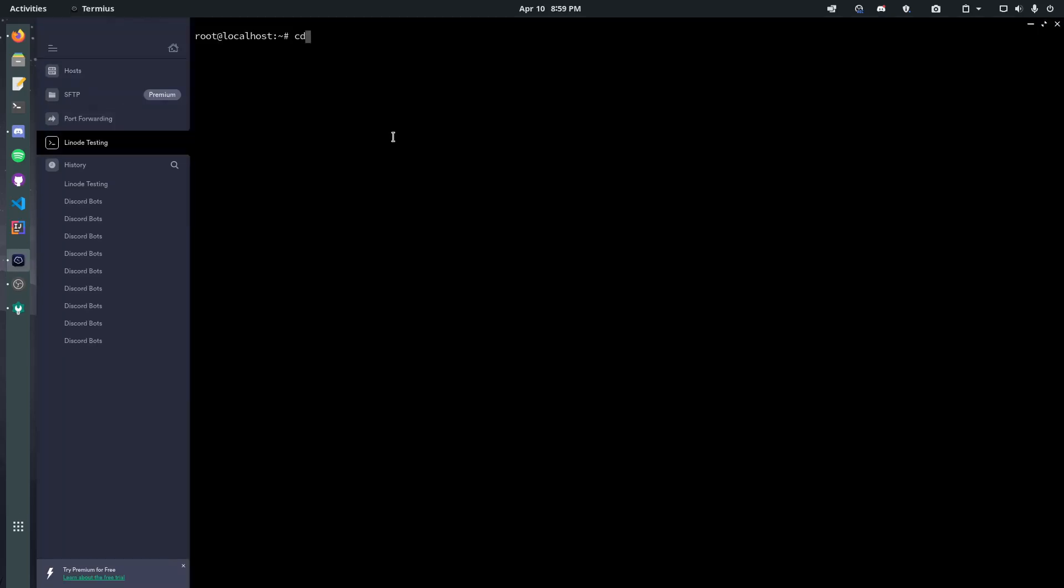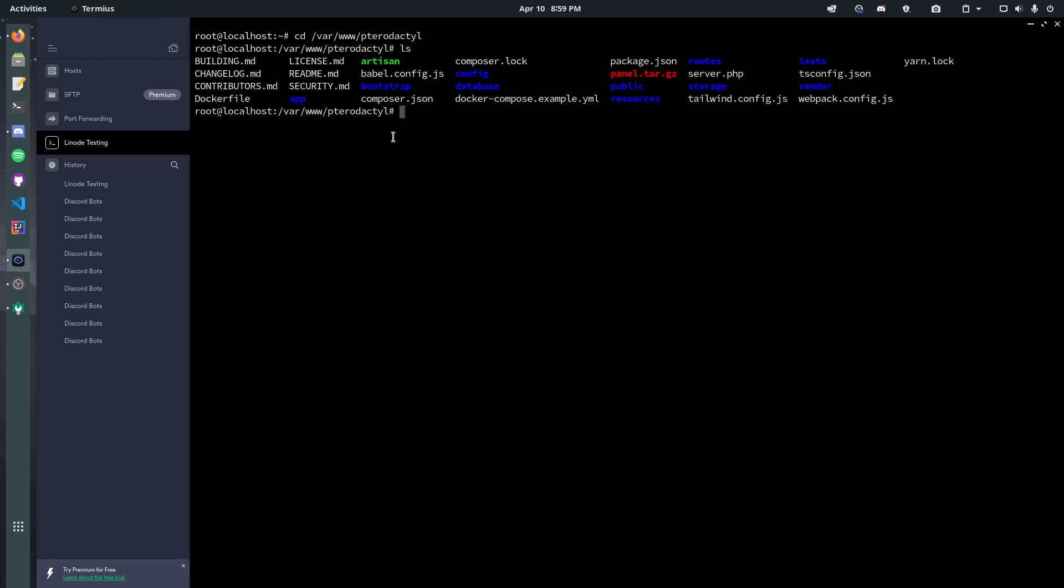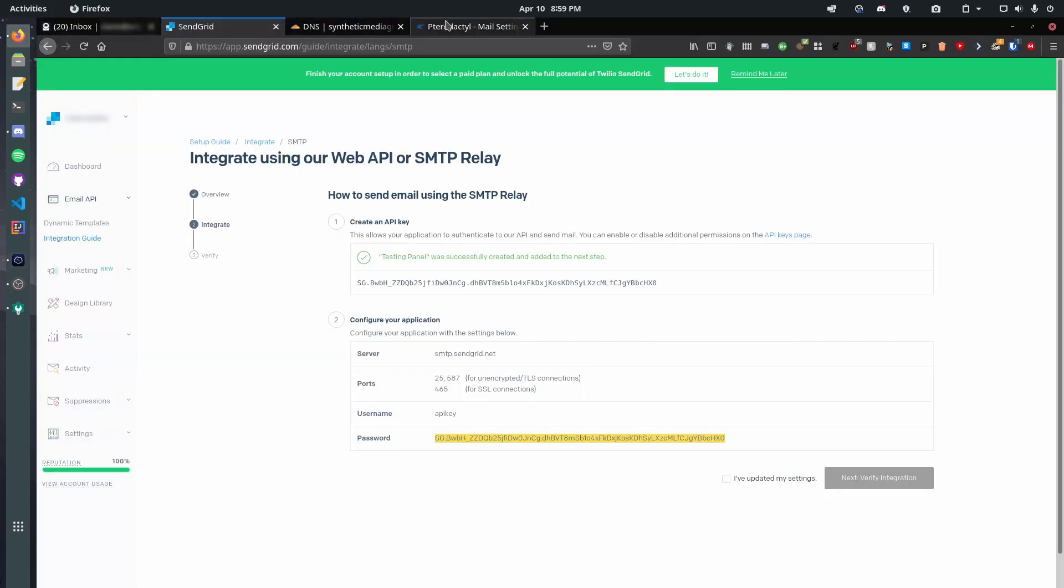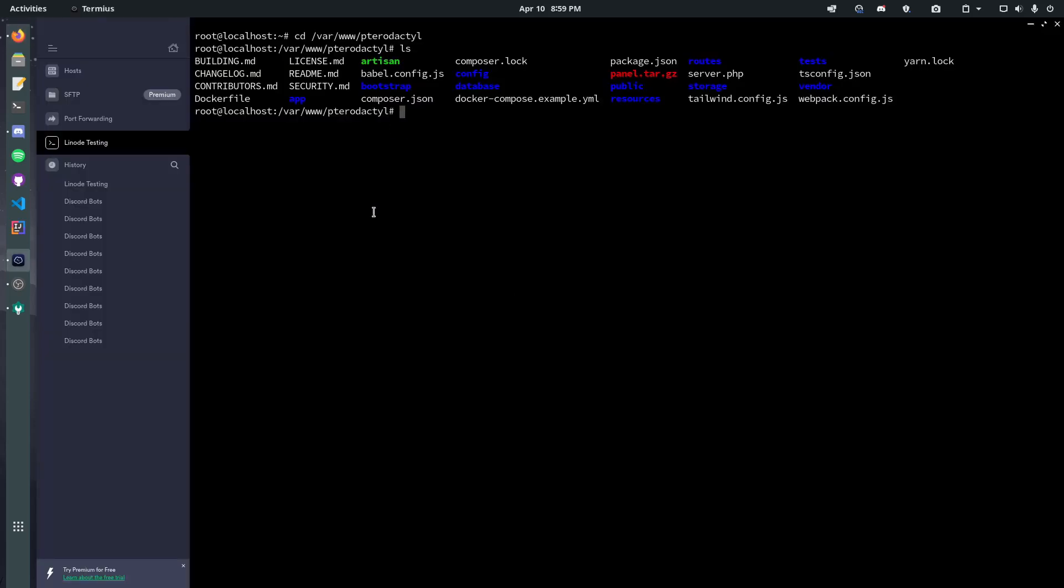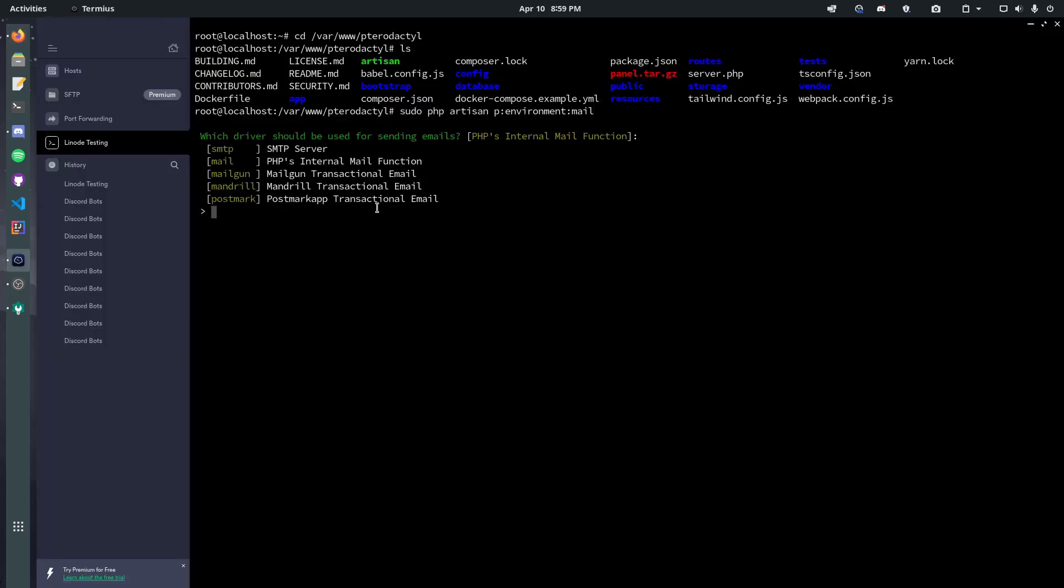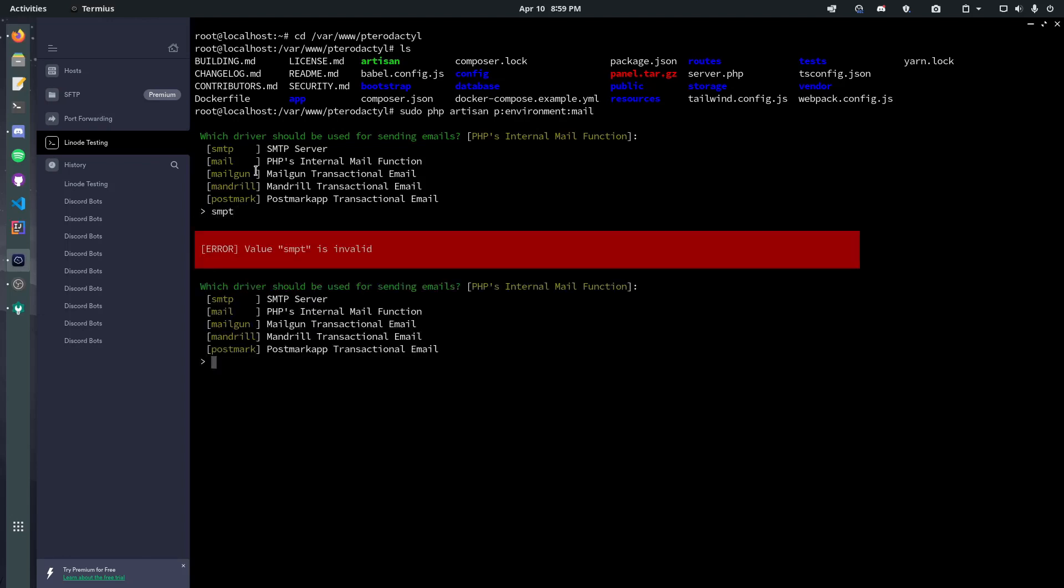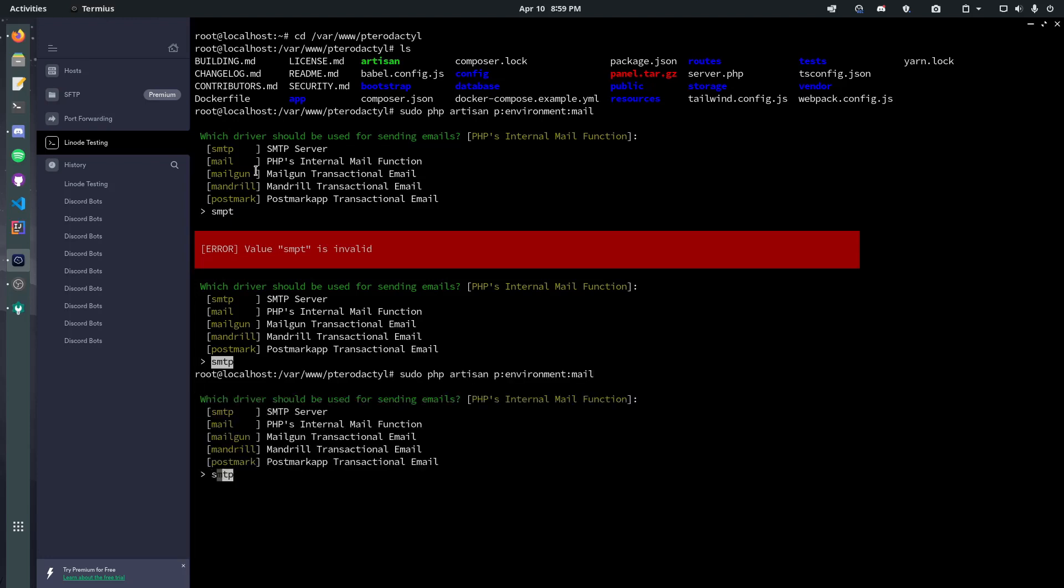So, now that we've got this ready, we're going to go ahead and open up a SSH session with our server. So, let's go cd slash var slash www slash pterodactyl. Okay. Now, we're here. We can ls if we want. And now, if we pop back over to our panel, we can go ahead and copy this command.